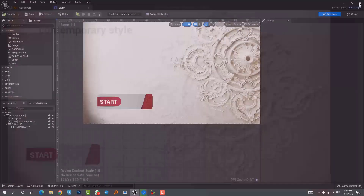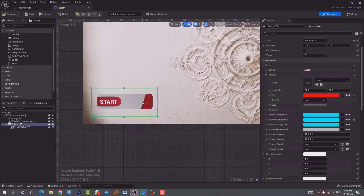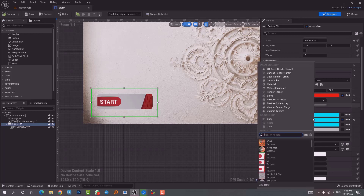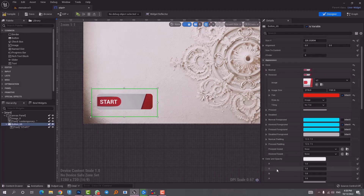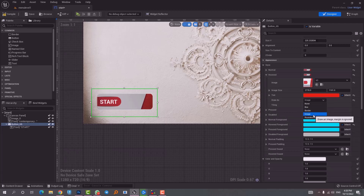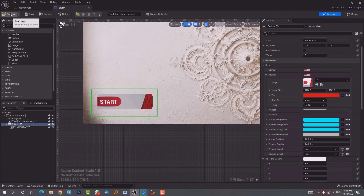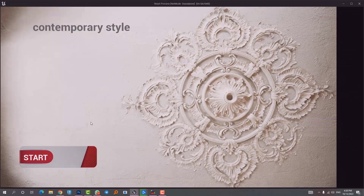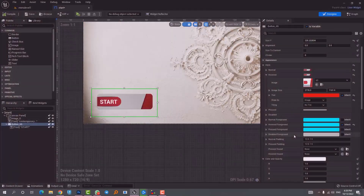Under Hovered, I choose the same image used for Normal and set Draw As to Image — because we want the same image to appear when hovering the mouse over it. Saving and going back to game mode, hovering shows the same image; nothing disappears and no visible change occurs to the button.